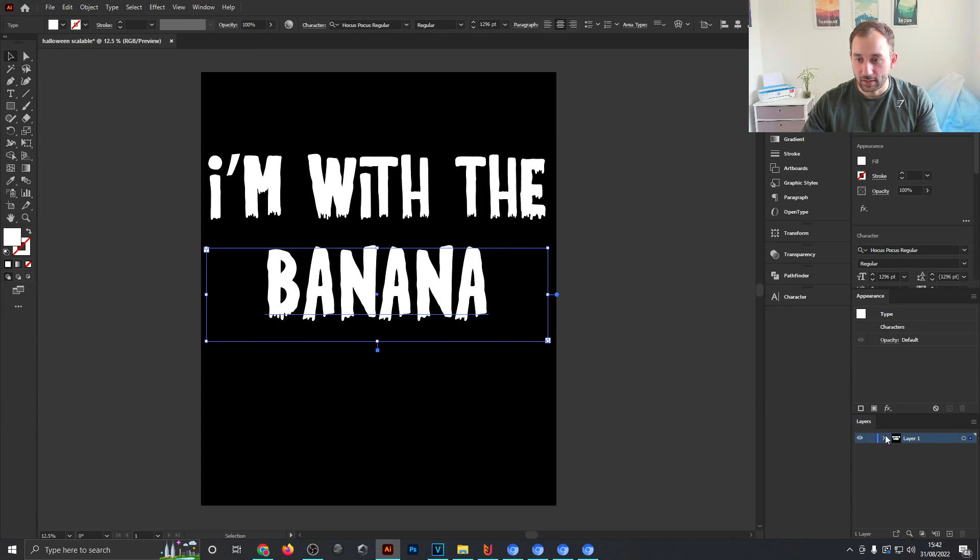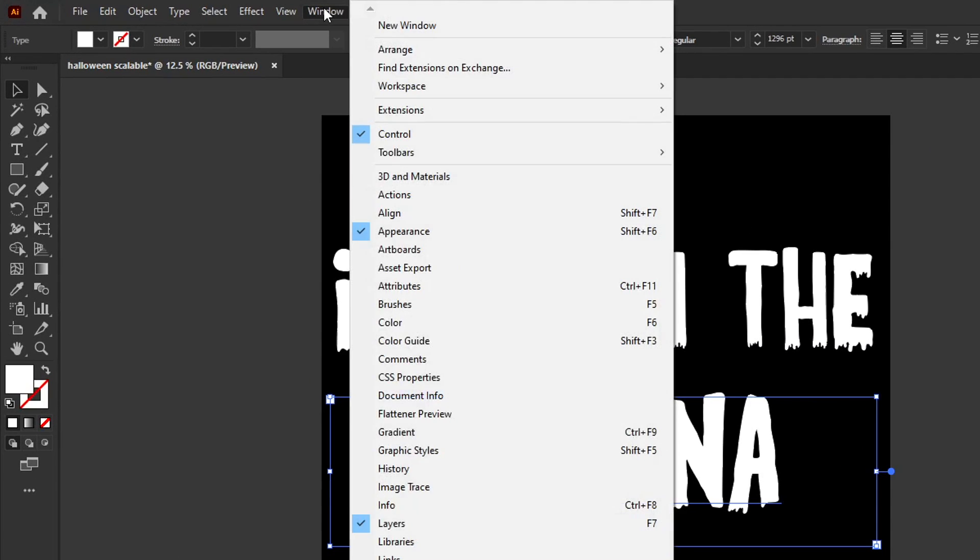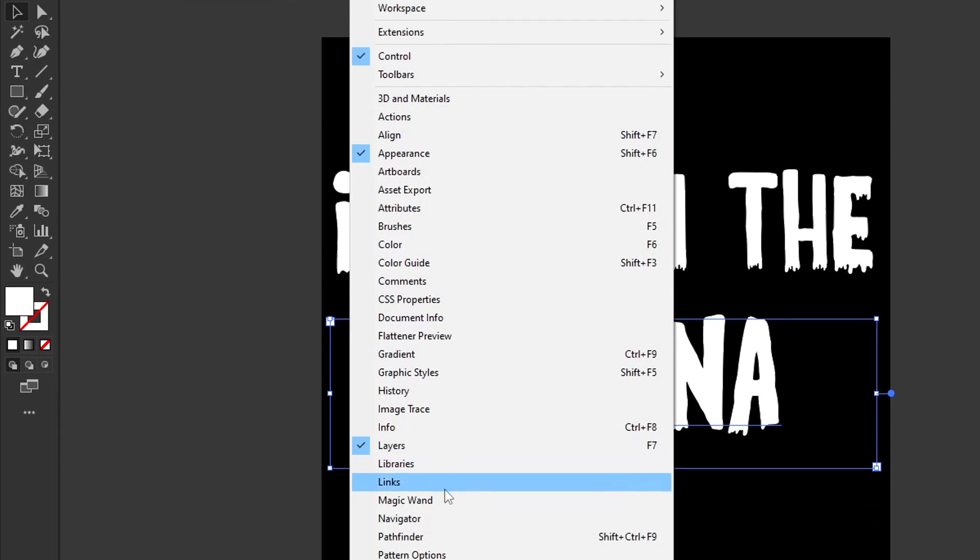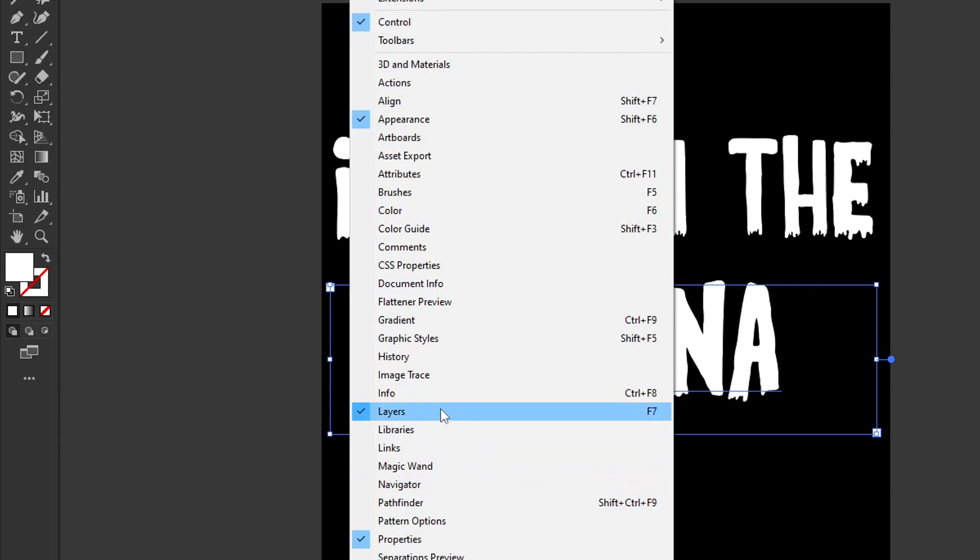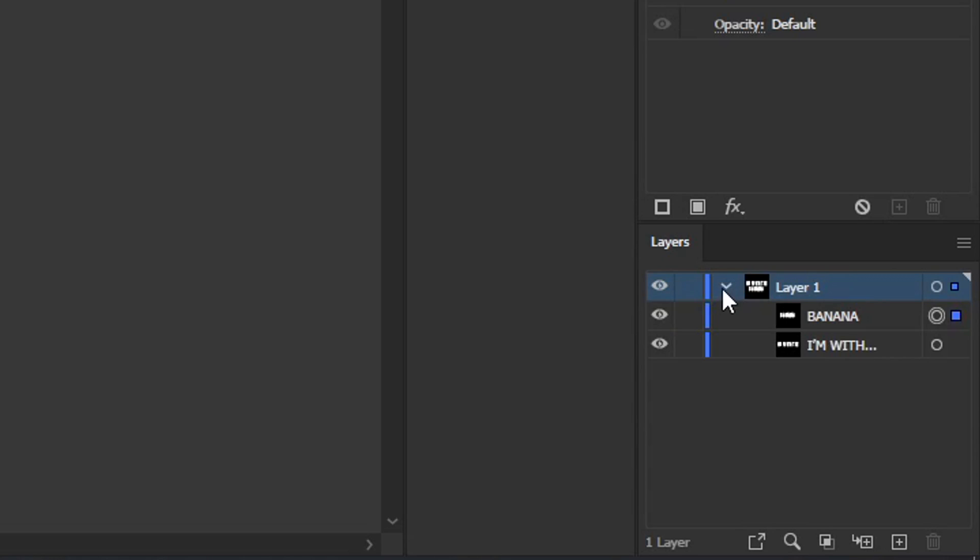Next up, head over to the Layers panel. If you don't see this, head over to Window and tick Layers. Open this up and then rename the banana layer to 'variable 1.'